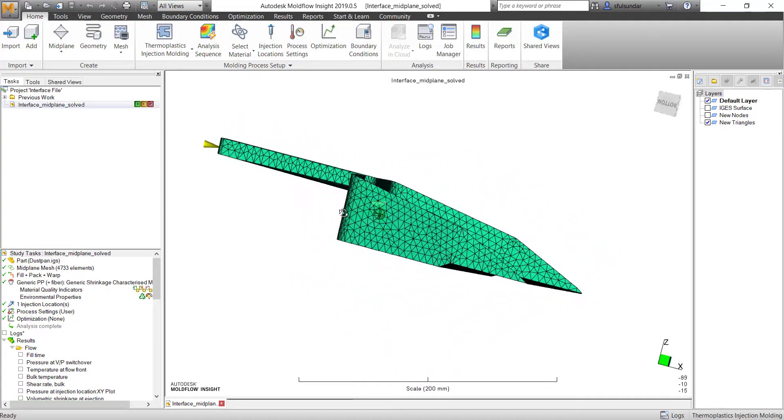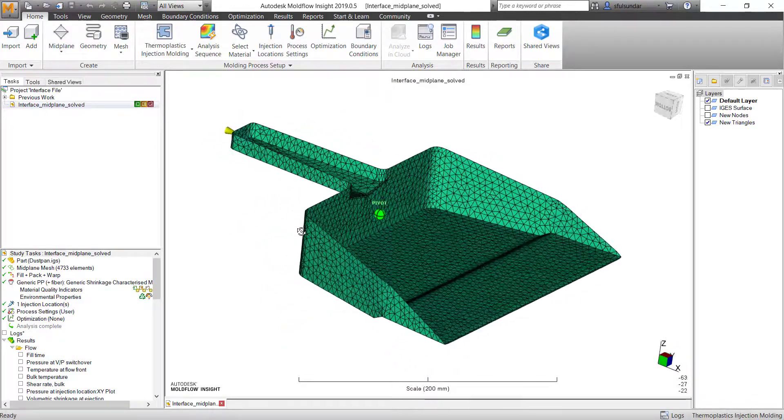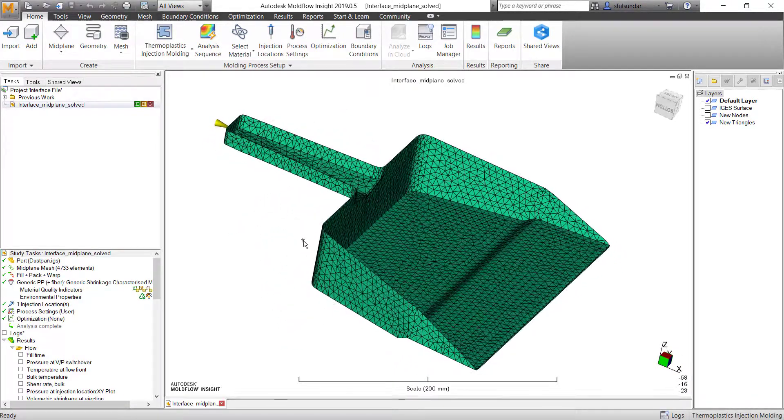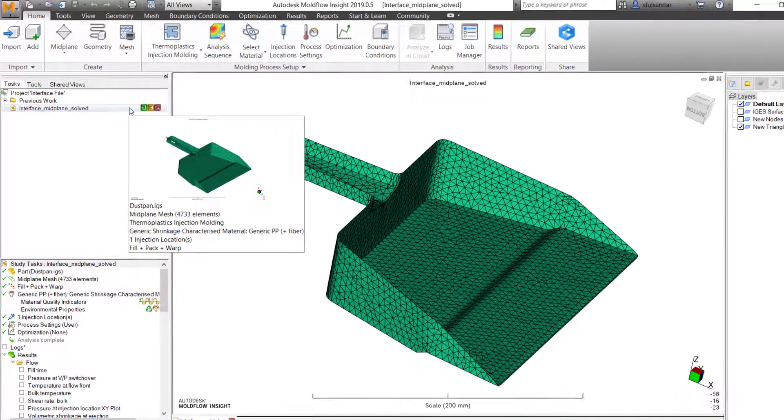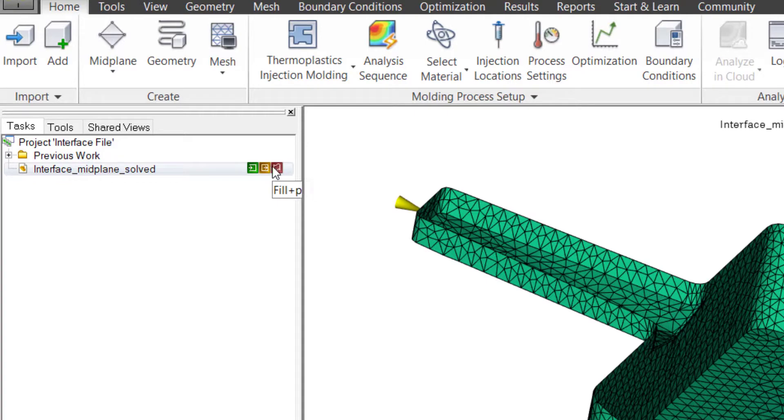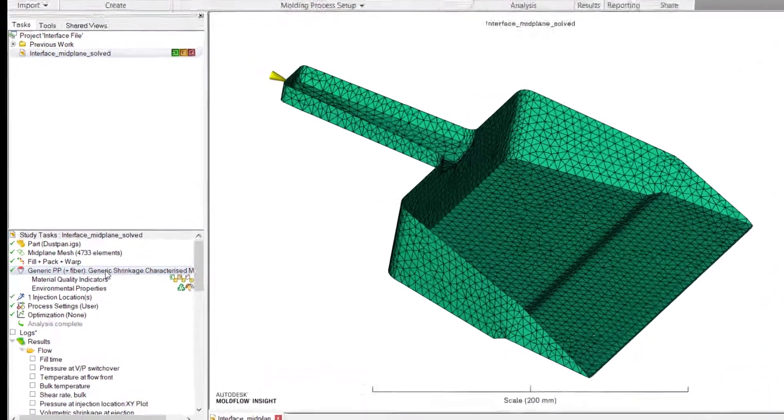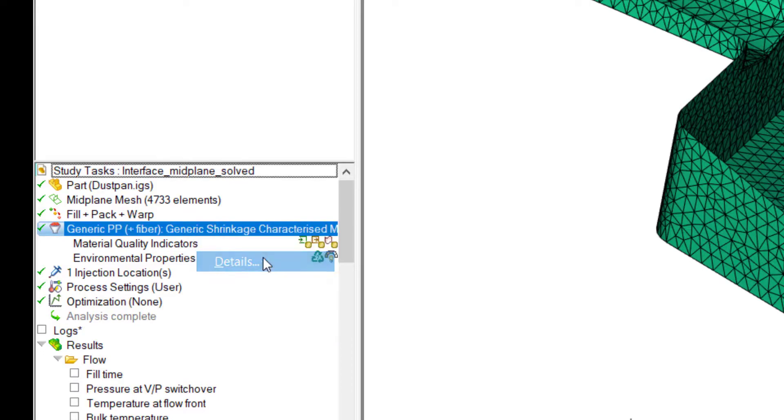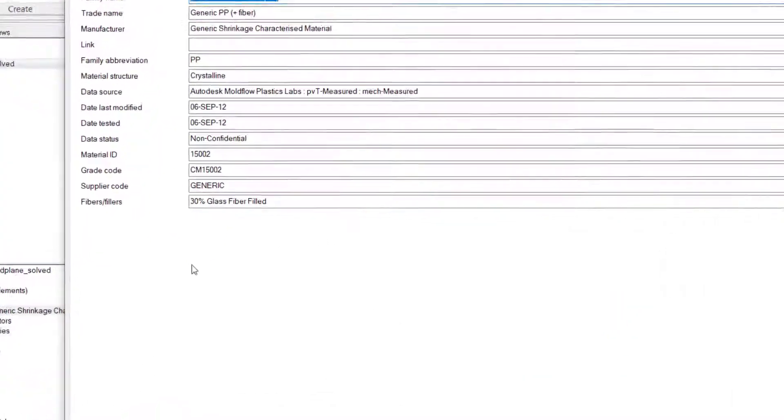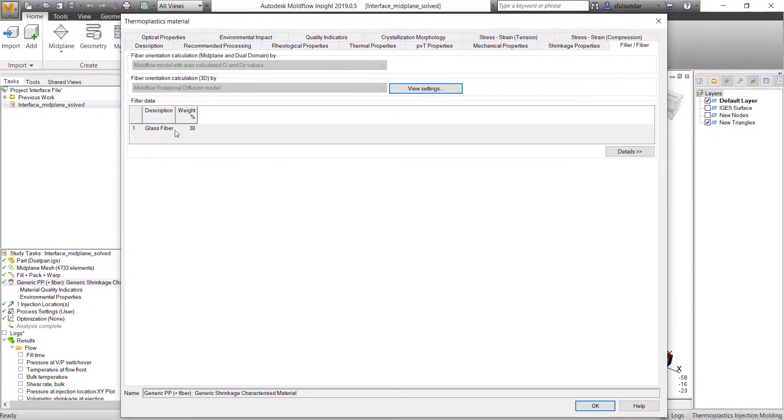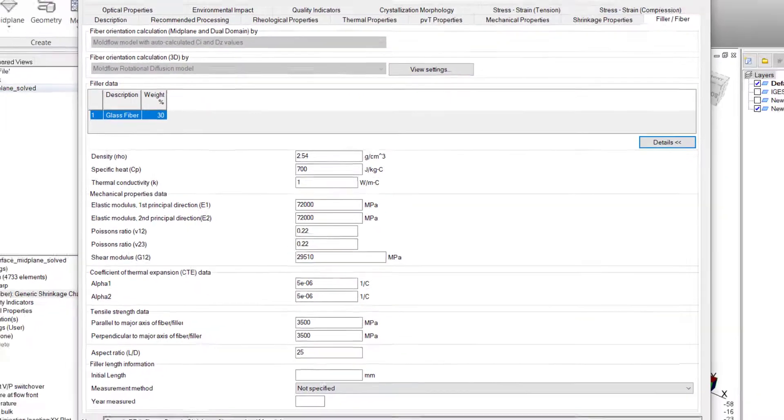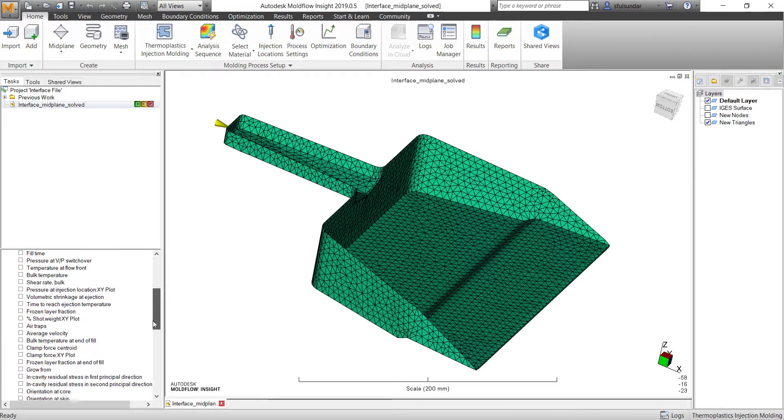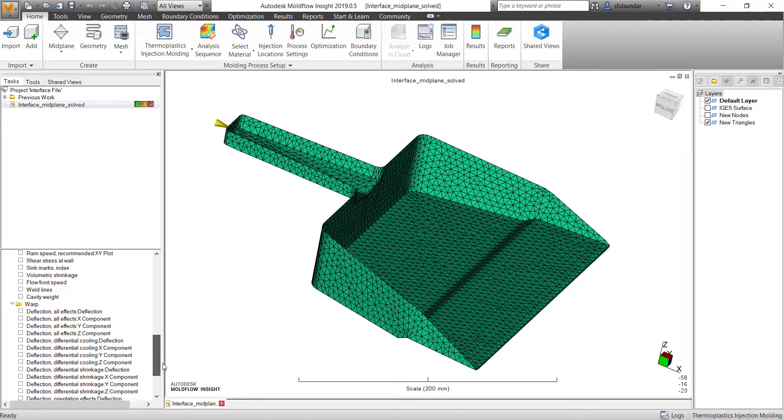I have actually a shell mesh model, a simple dustpan. I have run a fill flow or what we call a pack and warp analysis. We need to have a fiber fill material, so in this case I have selected a generic PP with 30% glass filled.